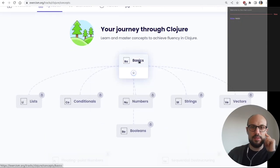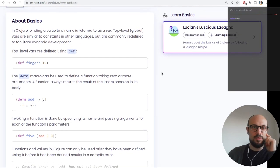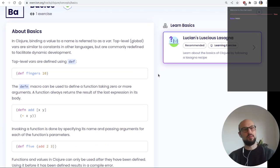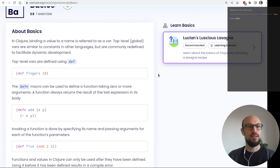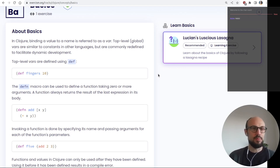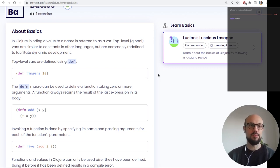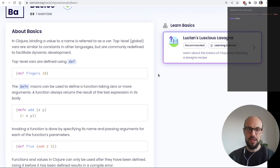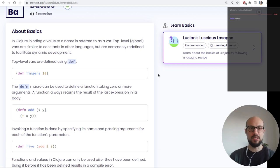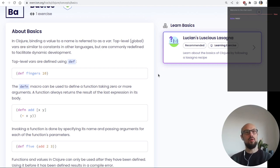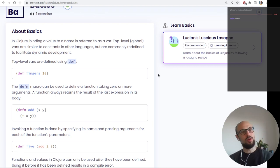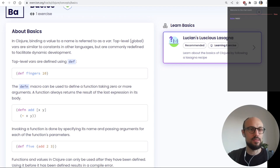Let's look at some concepts. We're back to the concept of binding — if you come from a different background, you can think of variables for now. In Clojure, binding a value to a name is referred to as a var. Top level global vars are similar to constants in other languages but are commonly redefined to facilitate dynamic development. Top level vars are defined using `def`.